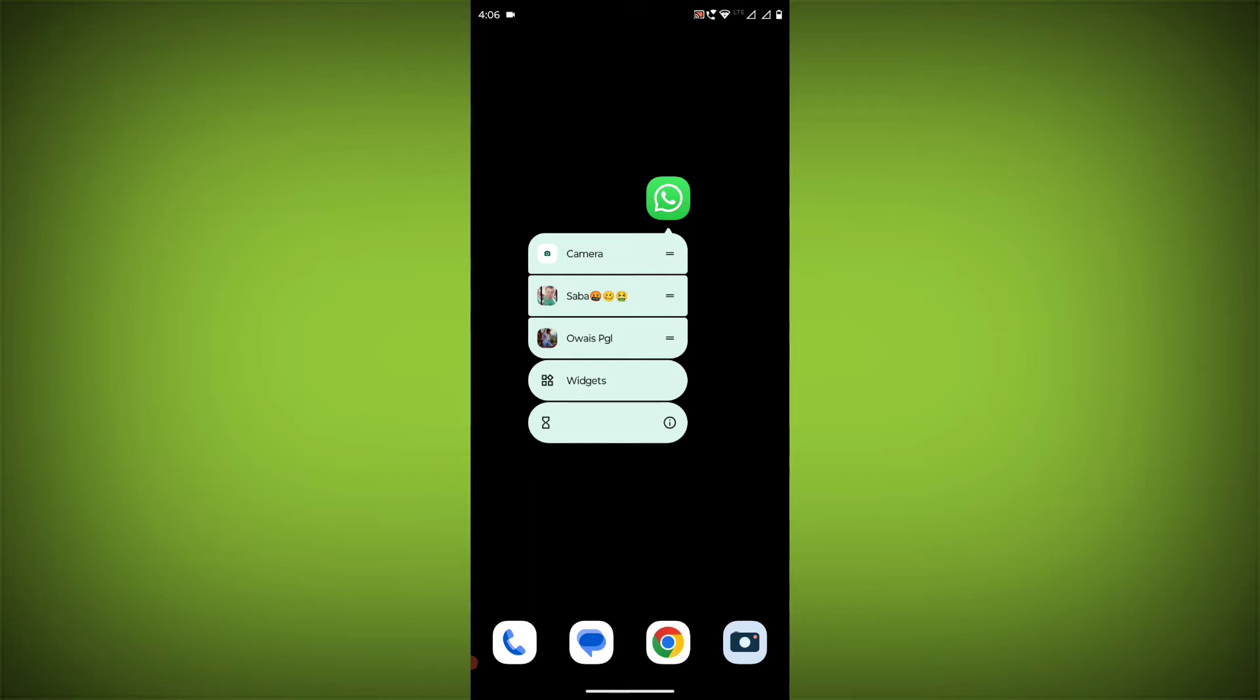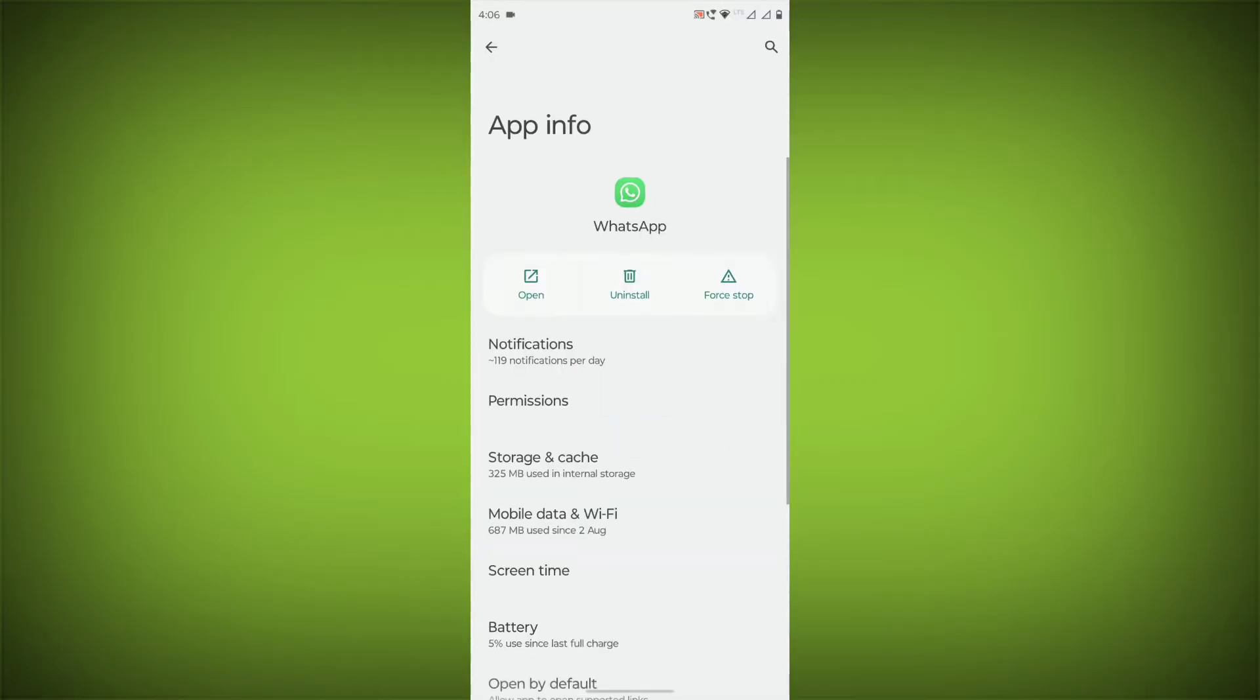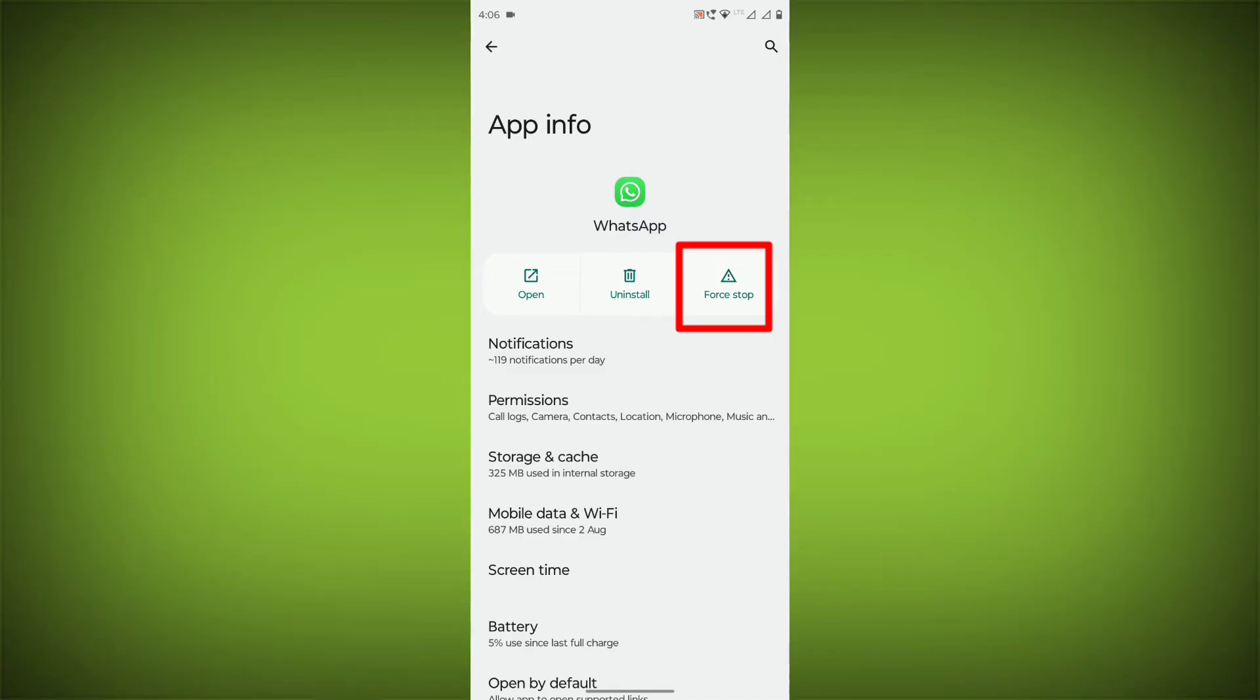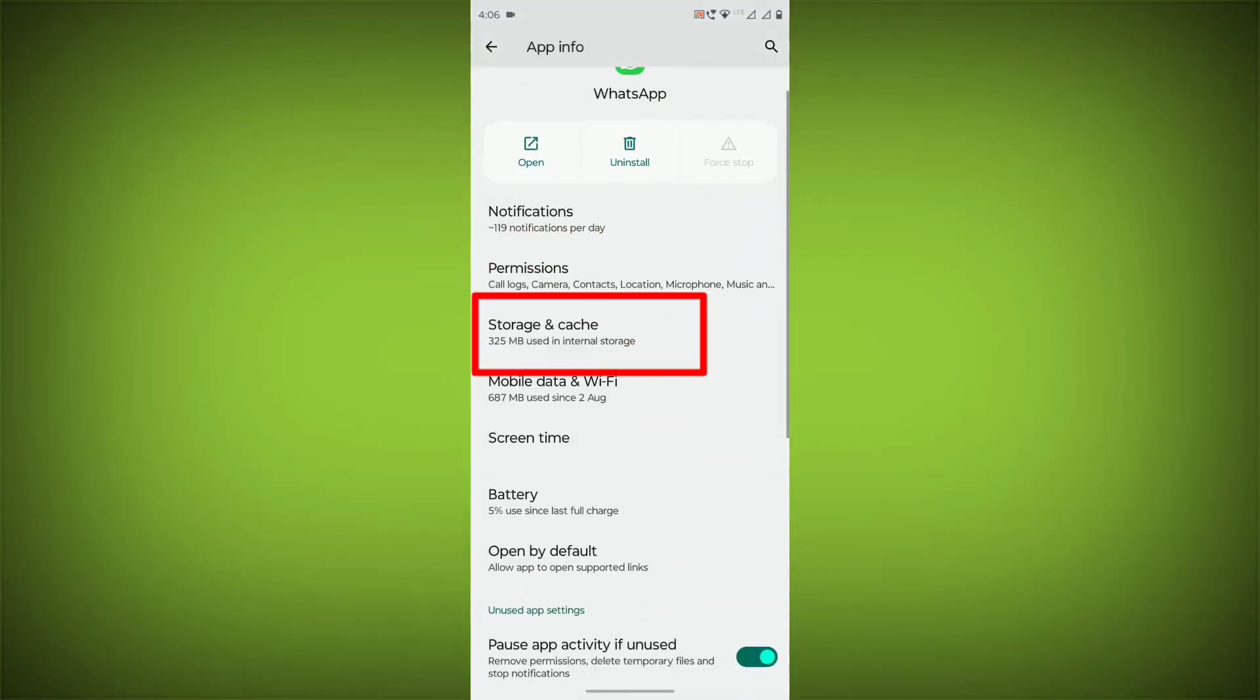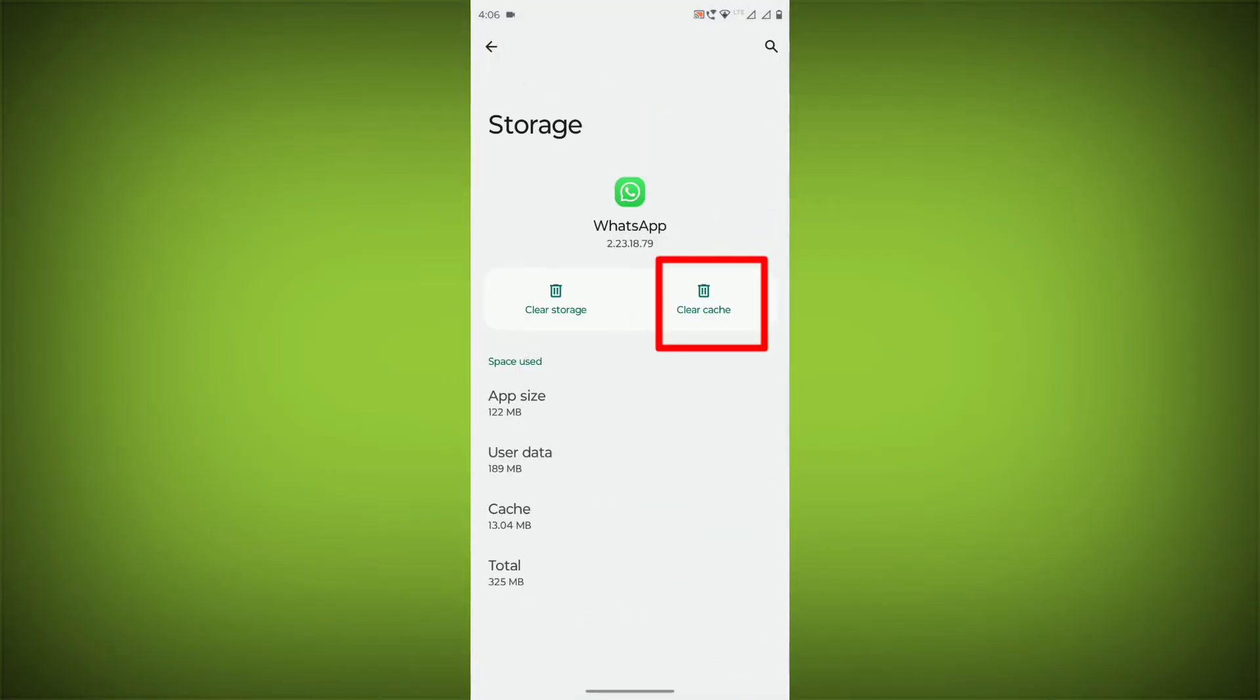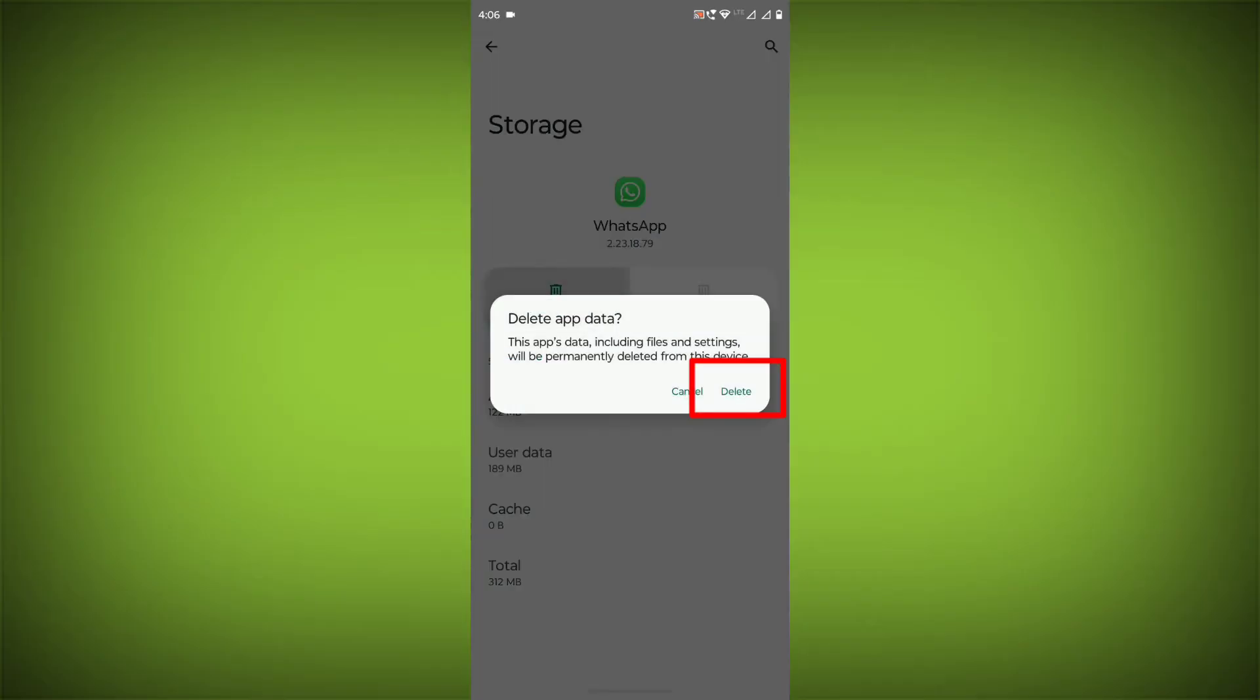To clear the app cache and data, long press on WhatsApp, click on App Info, then click on Force Stop. Then go to Storage & Cache, click on Clear Cache, and click on Clear Storage.